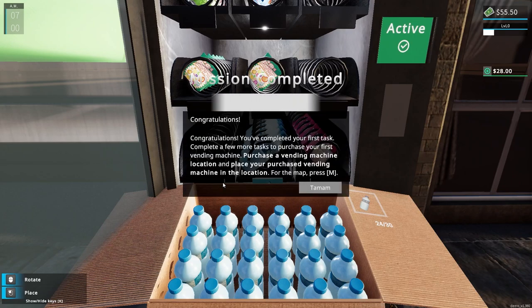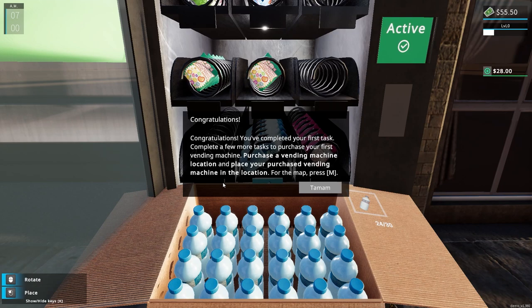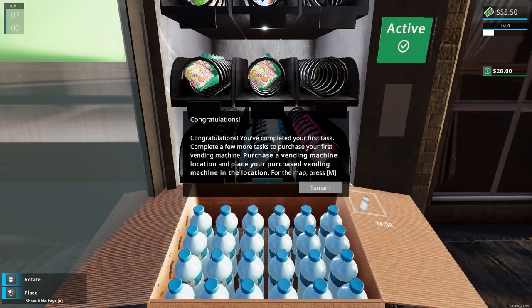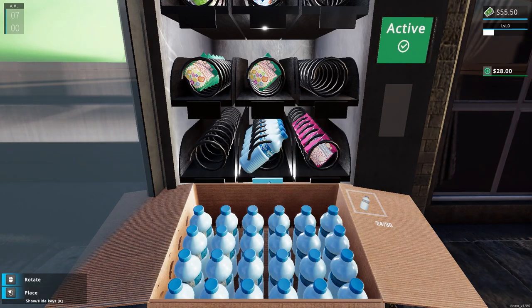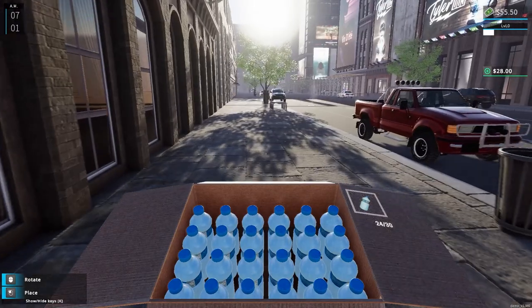Congratulations, you completed first task. Complete a few more tasks to purchase your first vending machine. Purchase a vending machine location and place your purchased vending machine in the location. There's the map, press M.